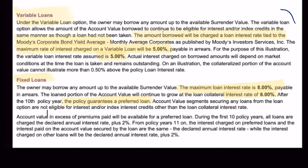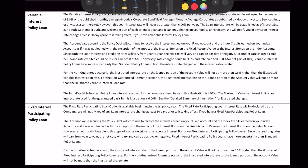Now I want to show you another loan provision that I think is pretty egregious. The policy we're looking at has two main loan provisions: a variable interest policy rate loan, and a fixed interest participating loan. The variable rate is tied to the Moody's corporate bond yield, but this loan interest will never be greater than 6% per year. So here again we have a variable interest rate loan, but we know what the cap is — 6%. I can live with a variable loan like that because I know what the possible outcomes are. And if we use this variable loan rate, we continue to get credits based on where our money is, as if it was not loaned out — we retain control over where the money is invested.